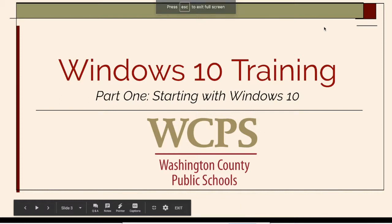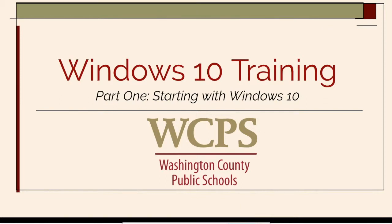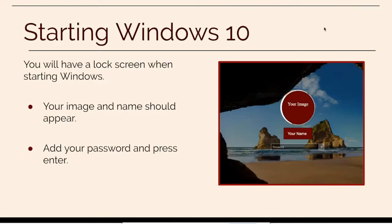In this video you will learn the essentials of starting Windows 10. When your computer starts you will select your account and log in with your username and password, then press enter.